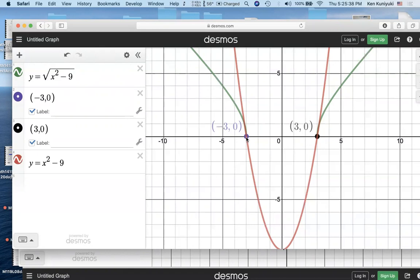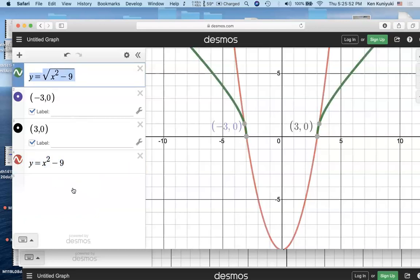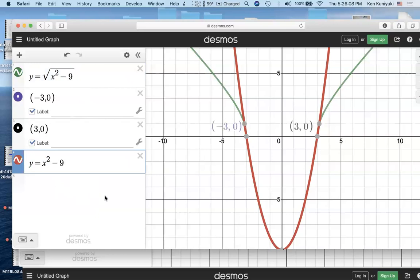The square root of 0 is 0. When x squared minus 9 is 0, the radicand is 0, and the square root of 0 is 0. So y equals x squared minus 9 will have the same x-intercepts as y equals the square root of x squared minus 9. These two graphs have the same real zeros — they share the same x-intercepts. That's true for negative 3 and for positive 3.